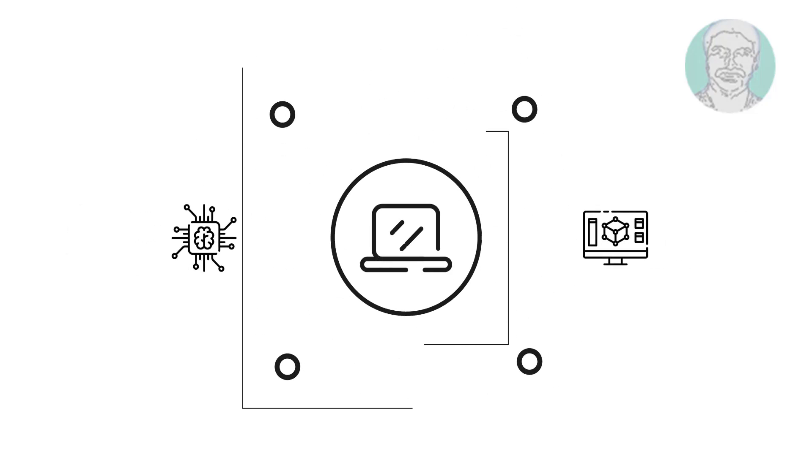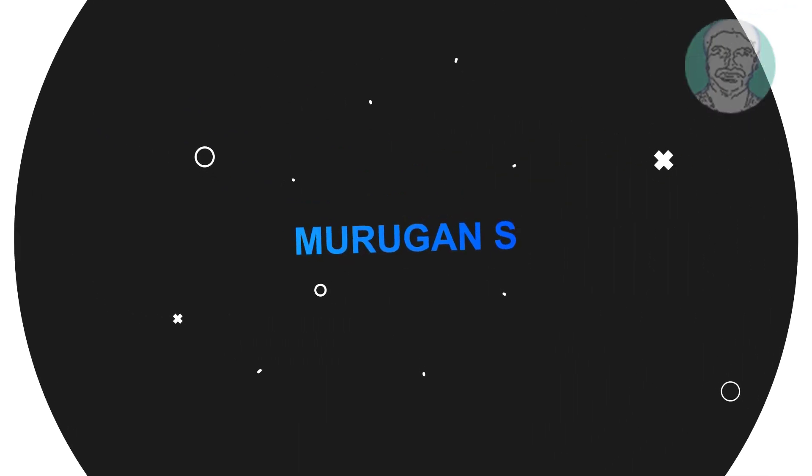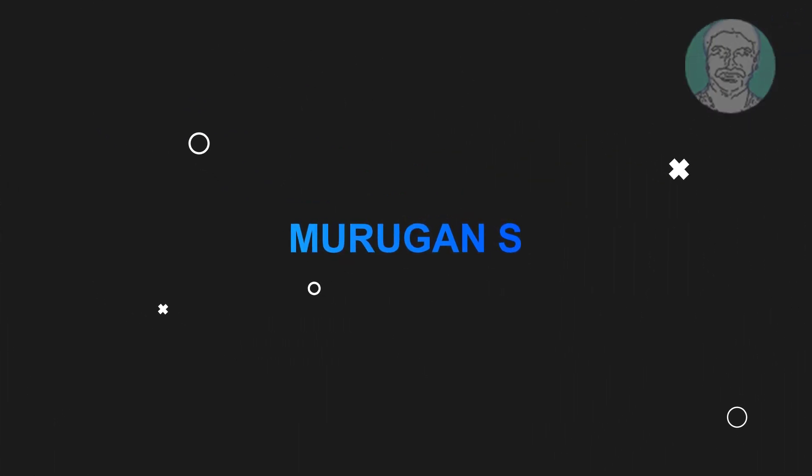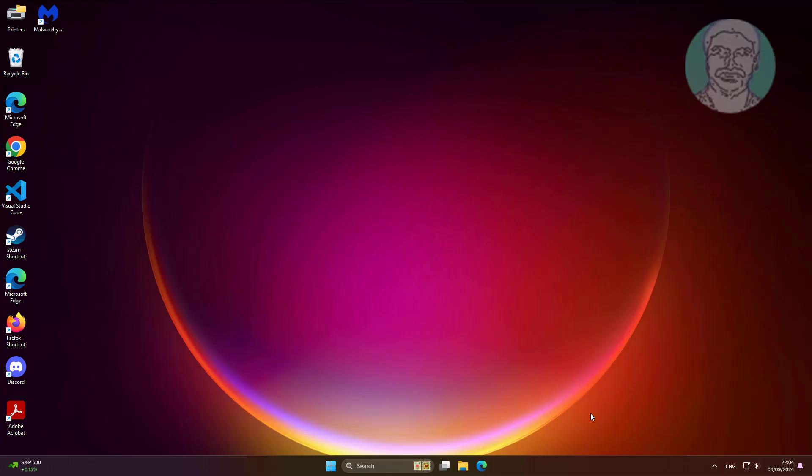Welcome viewer, I am Murigan S. This video tutorial describes how to fix keyboard keeps disconnecting in Windows 11, 10.